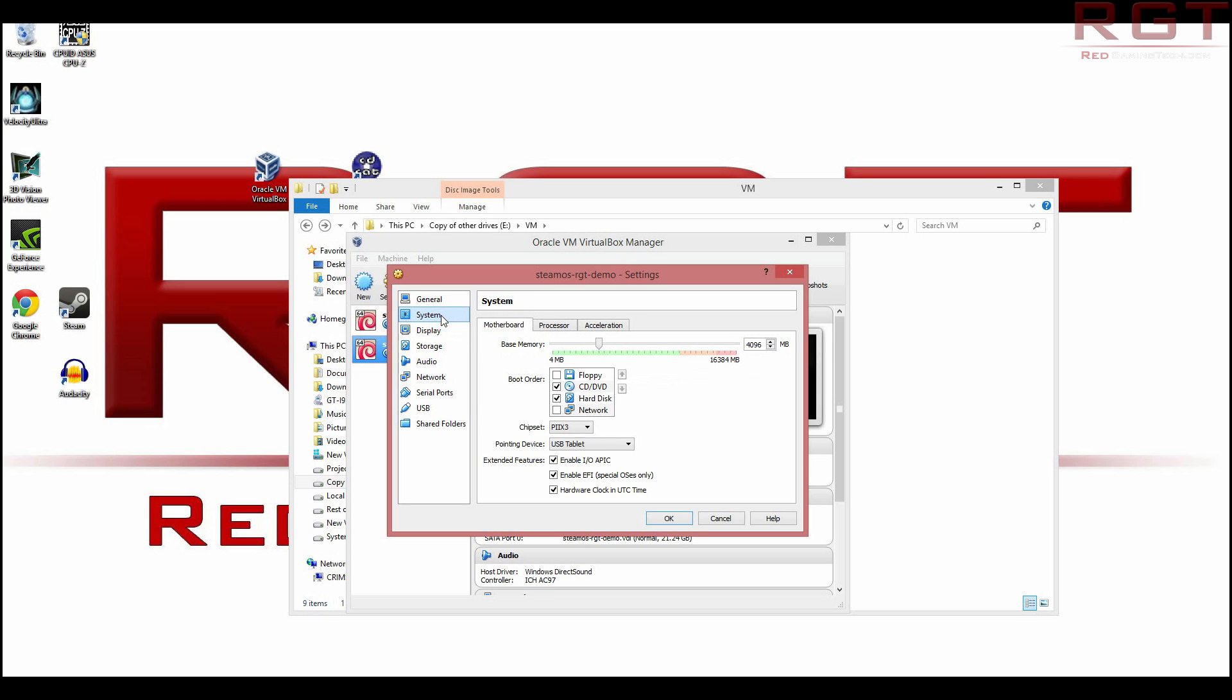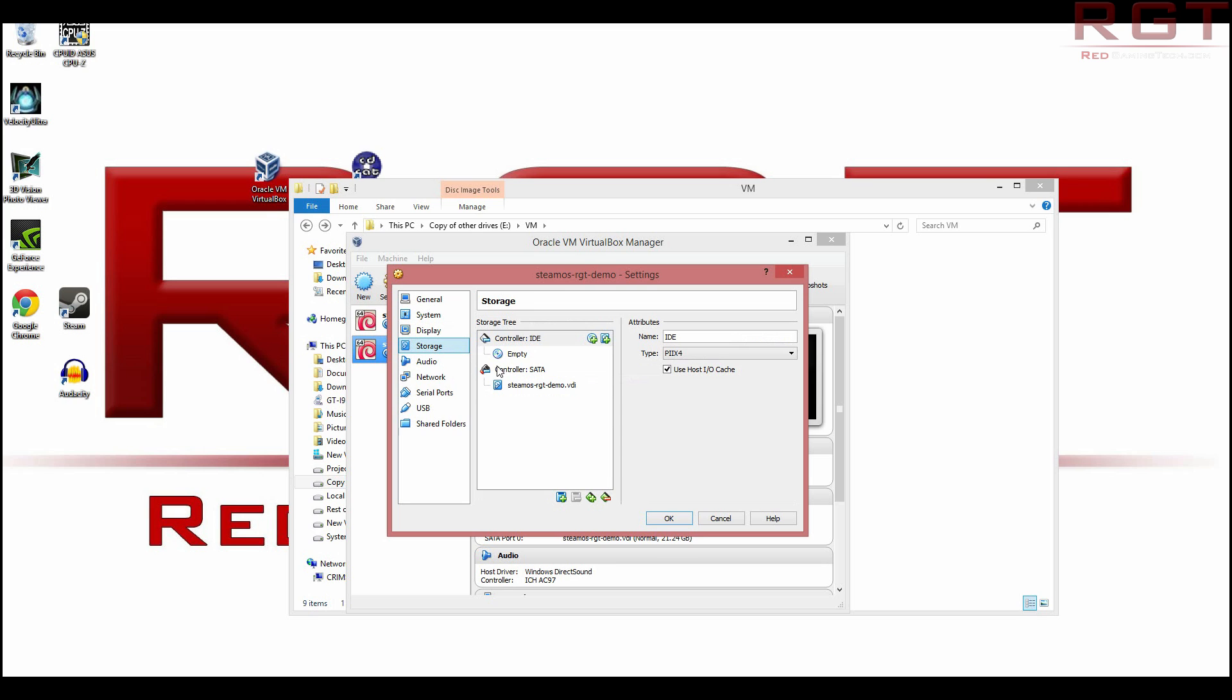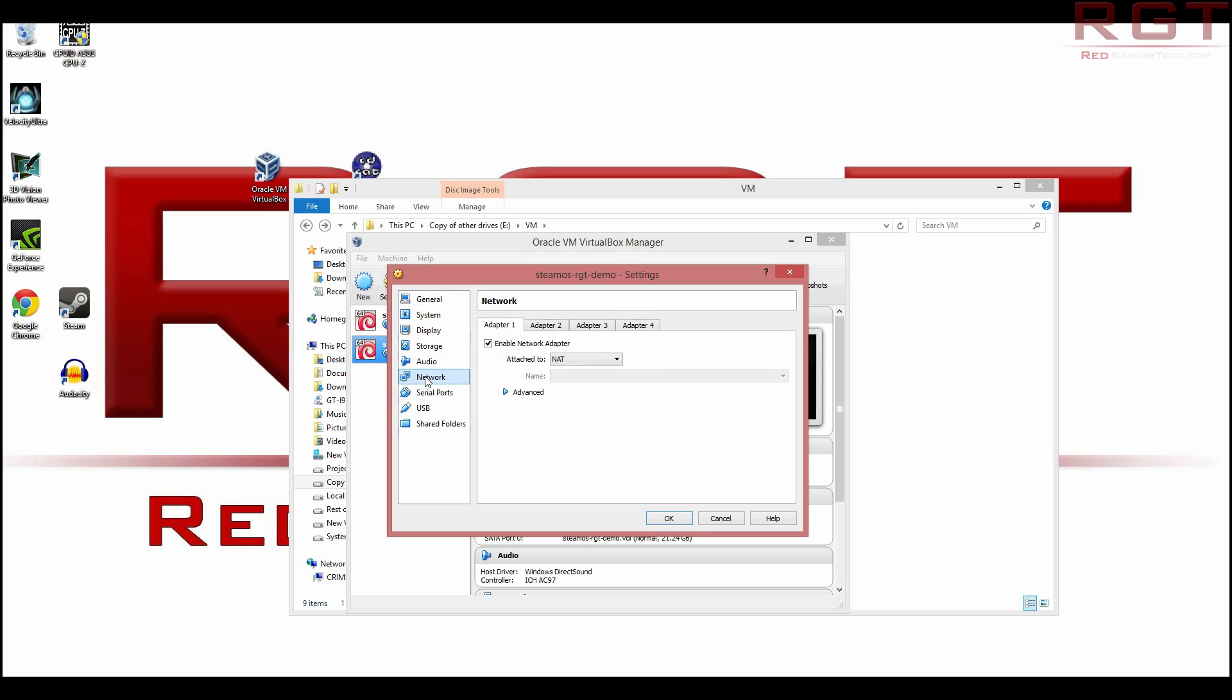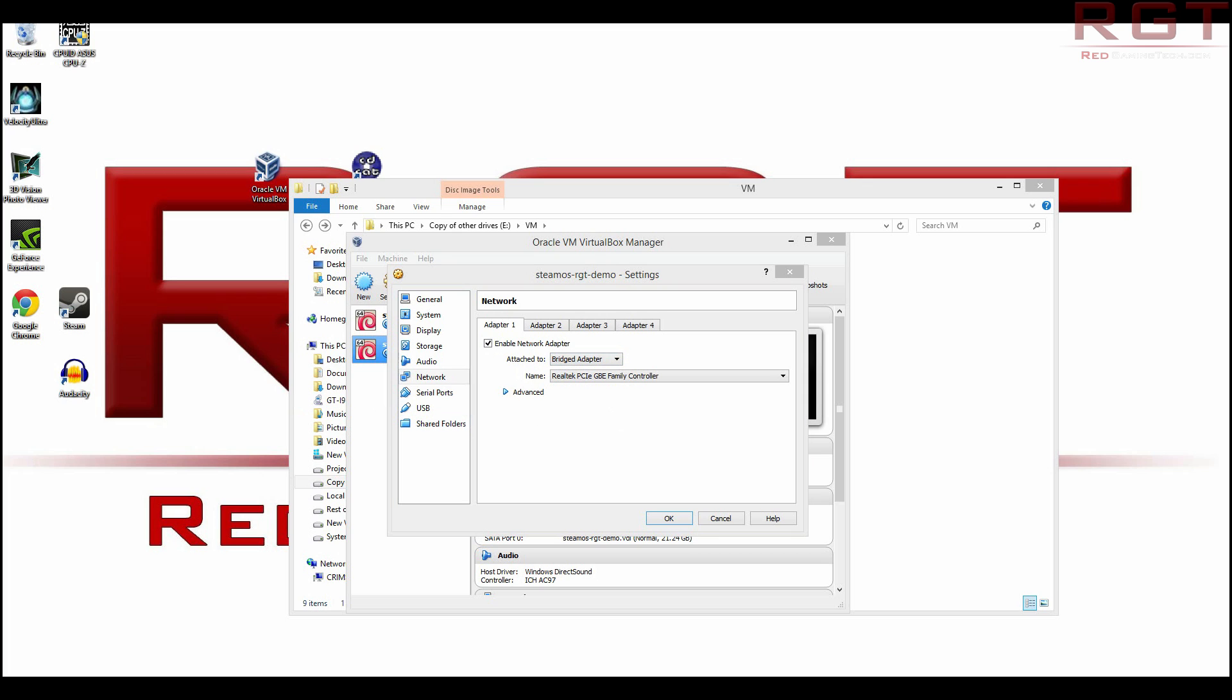So that was under system. Now on the display, you need to max out video memory. And you also need to enable 3d acceleration. Under storage, we'll leave that just for a second. And the audio, that's all fine. And the network, enable network adapter, change that you need it to be a bridged adapter.